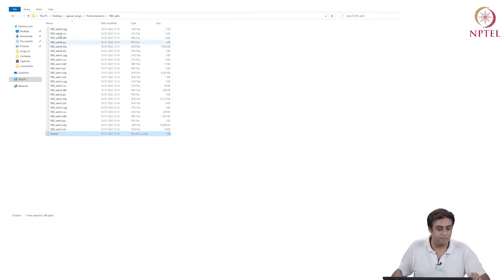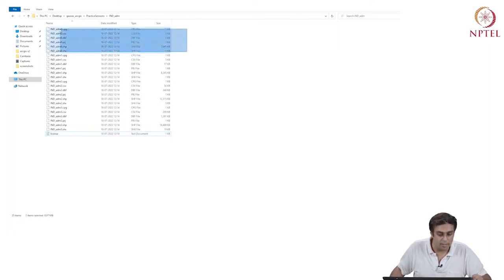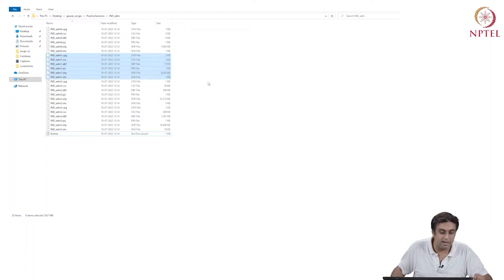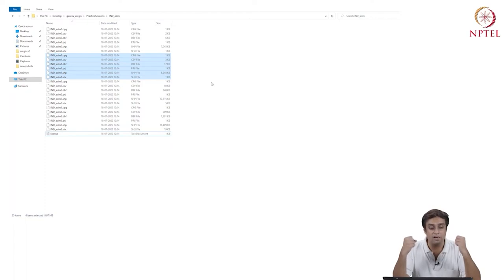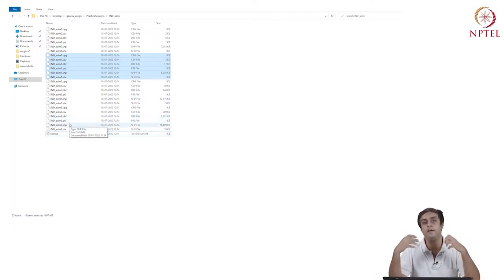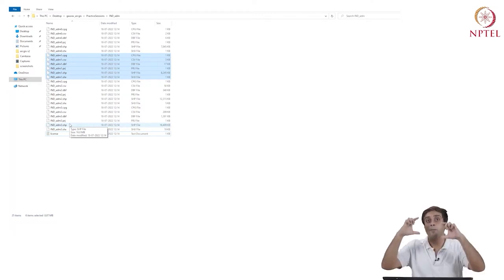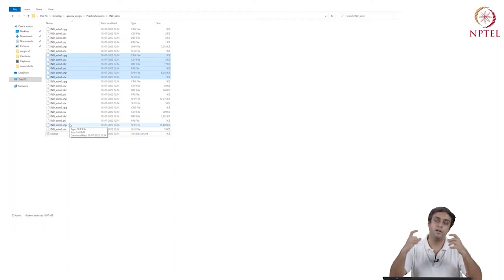Let's look at the data itself. We have ind_ADM0 with files: .cpg, .csv, .dbf, .prj, .shp, and .shx — six files under India ADM 0. Similarly, there will be six other files under India ADM 1, 2, and 3. These are all vector data. If you have heard of vector data earlier, you would have heard of the shapefile. One of the extensions is .shp, and there is always a .shp file — this is a shapefile. When we talk of shapefiles, we don't just talk about one file; we talk about a bundle of files that come together.